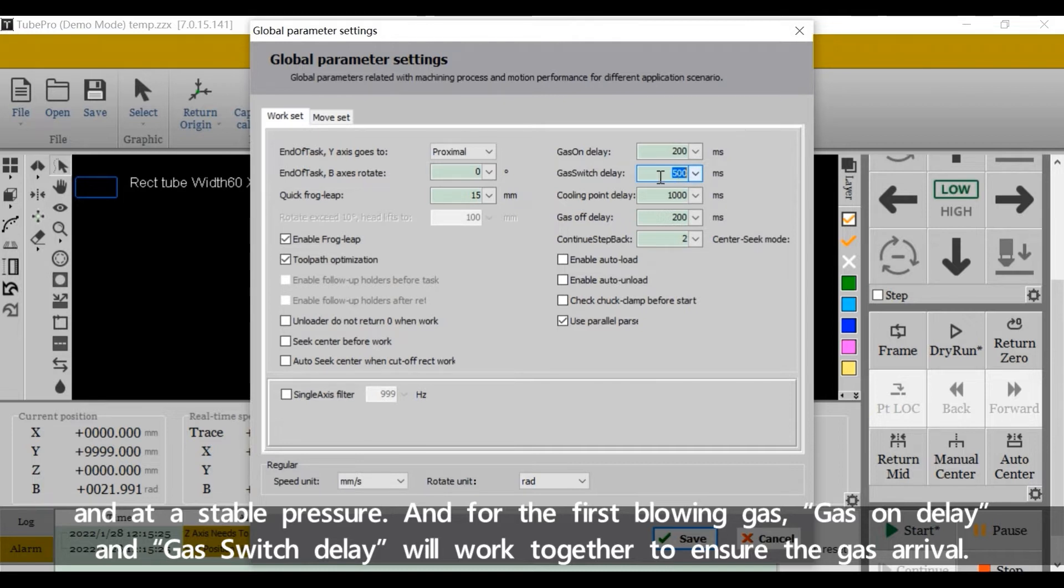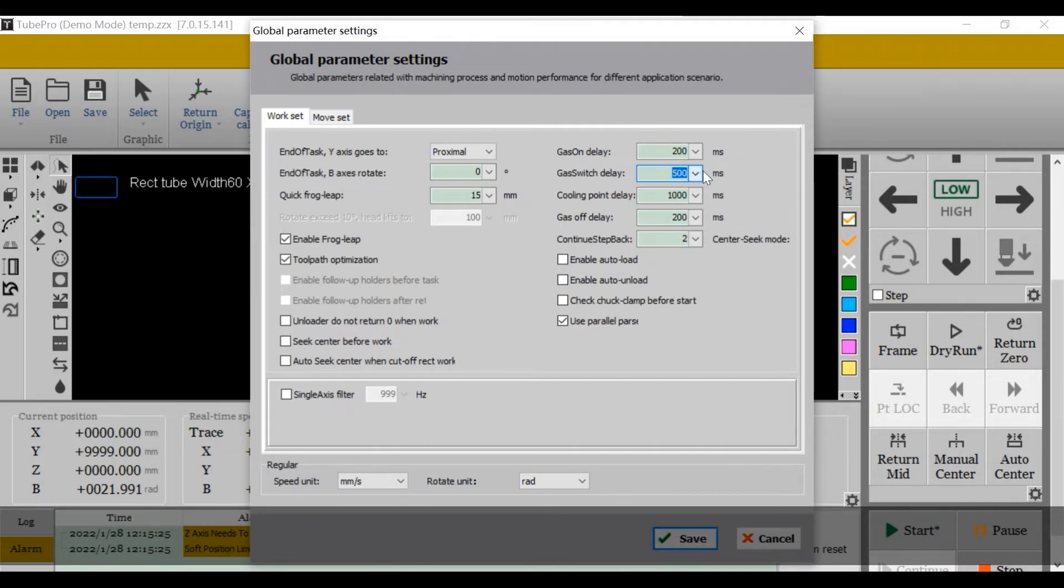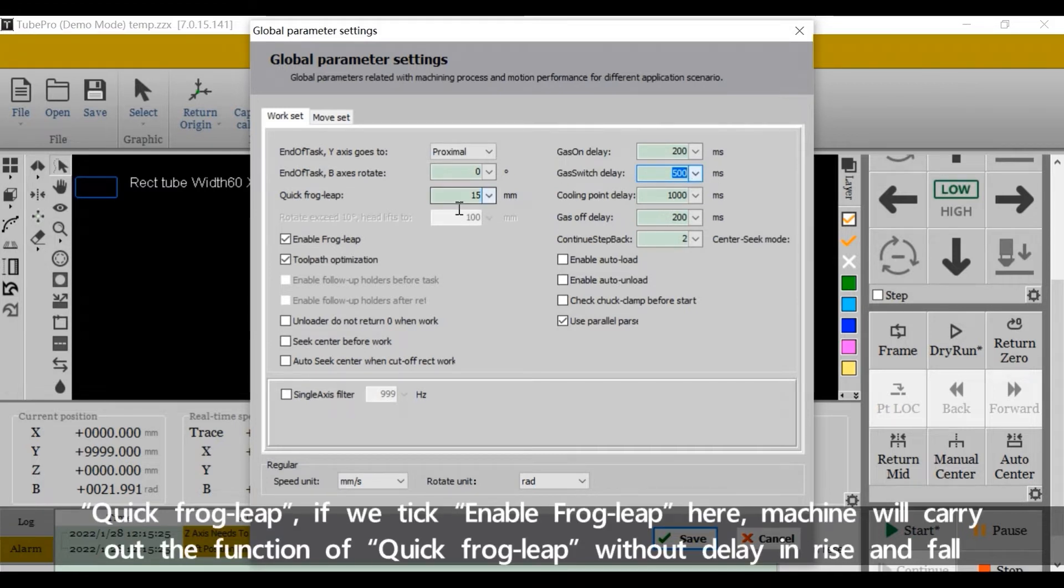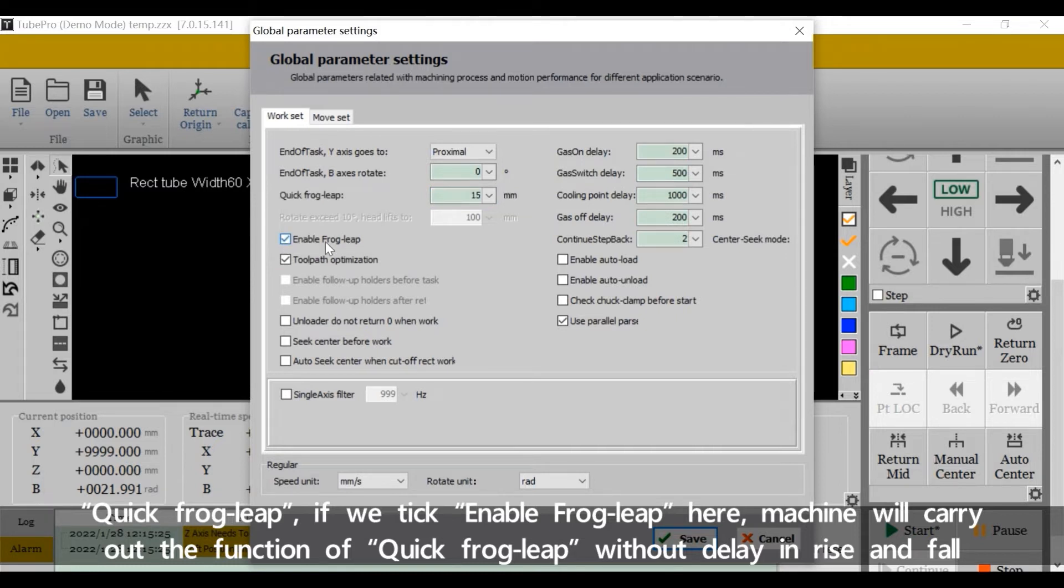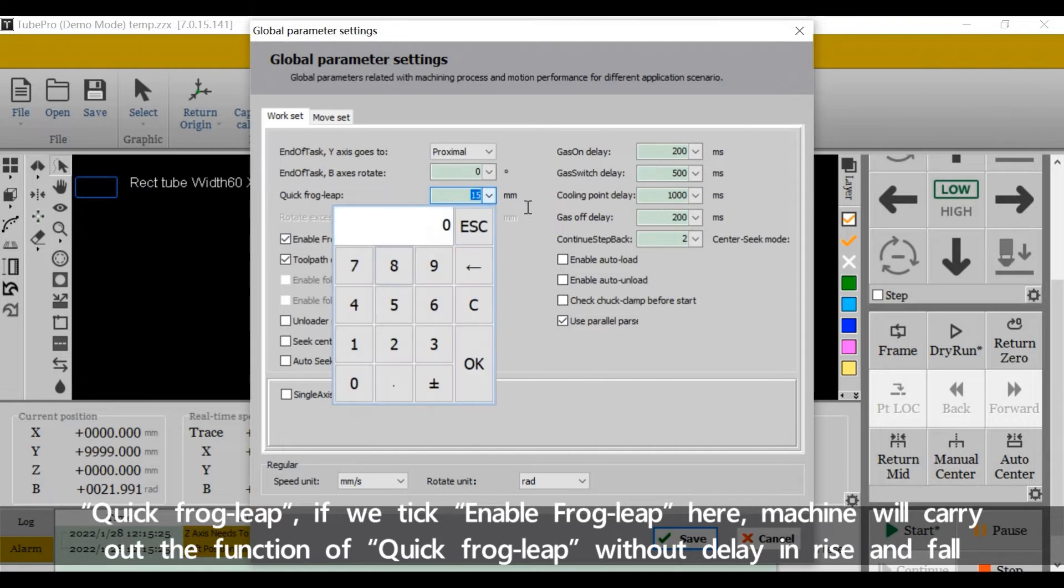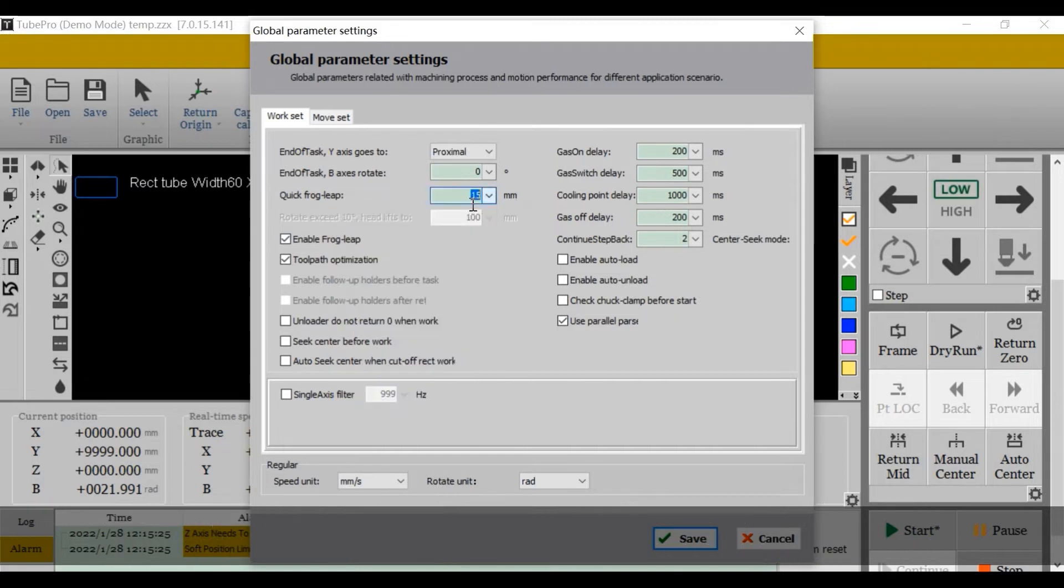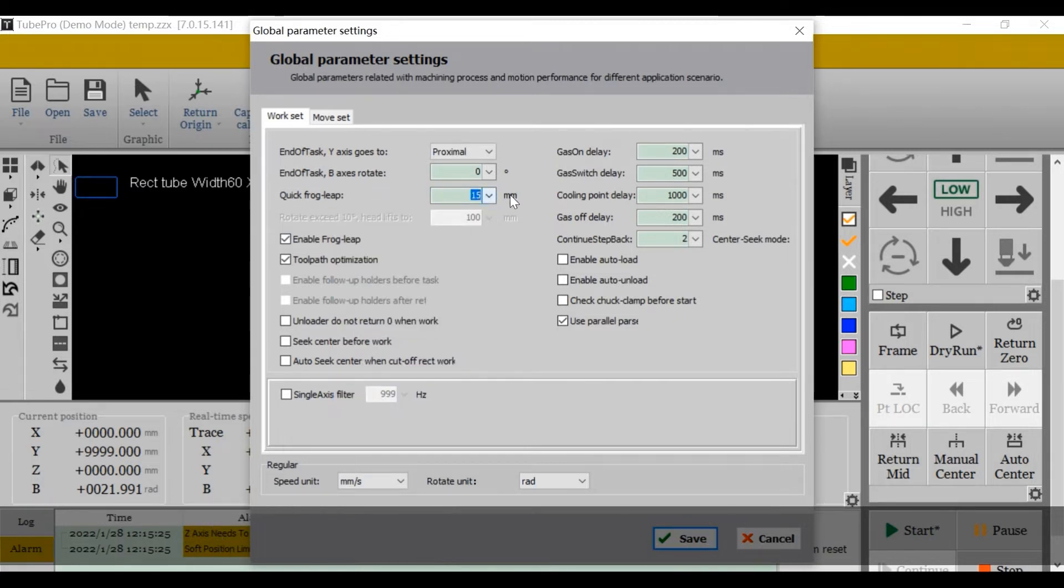For the first blowing gas, gas on delay and gas switch delay will work together to ensure the gas arrival. Quick frog leap: if we tick enable frog leap here, the machine will carry out the function of quick frog leap without delay in rise and fall if the actual distance is smaller than the value we set here.